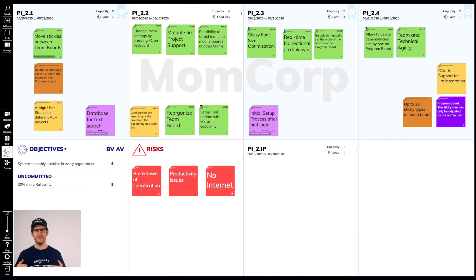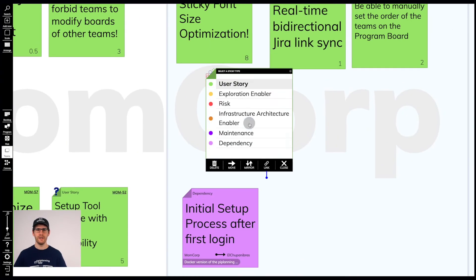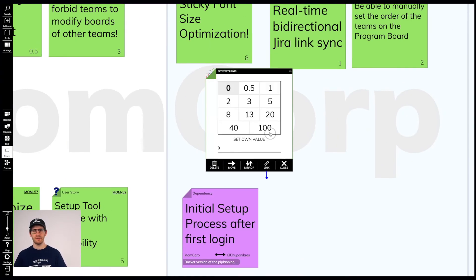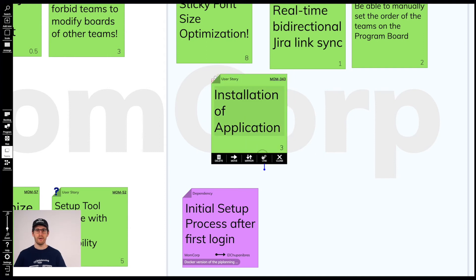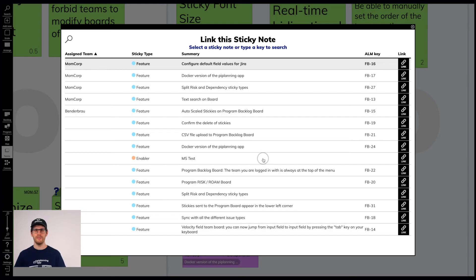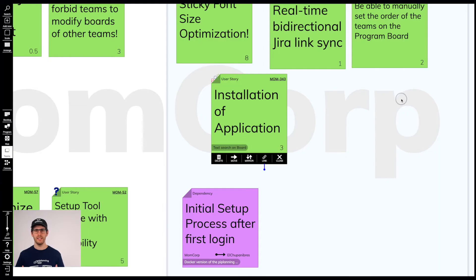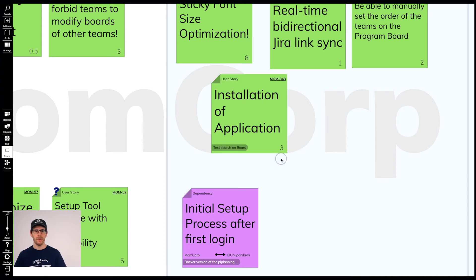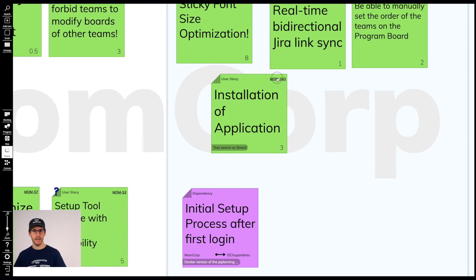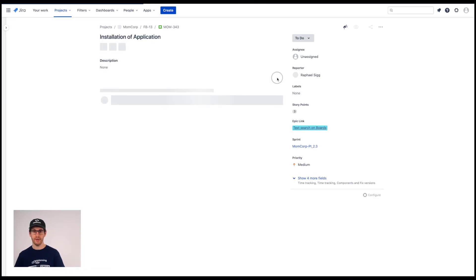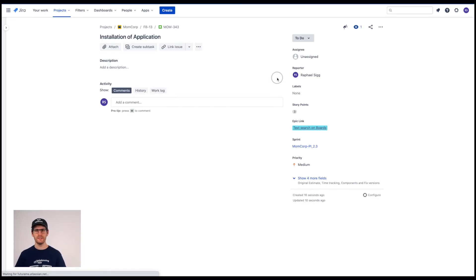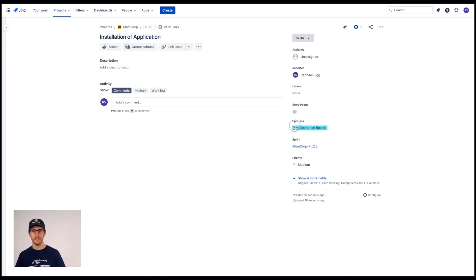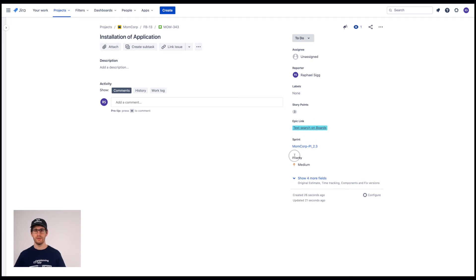We go to our team board, create a user story, give it a story point value and link it directly to the feature that we assigned to our team earlier. We make everyone aware that this user story already exists in Jira now, that the ALM key is a direct link to Jira. So, this is the story we have just created with the summary, the story points, the link to the feature and in which iteration we planned it.